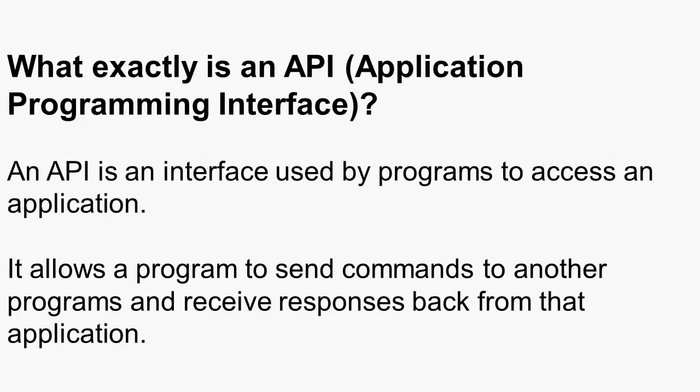Now, an API is an interface designed to be used by other programs. It's not designed to be used by a person. So it allows a program to send commands to another program and to receive responses back from that program or from that application.